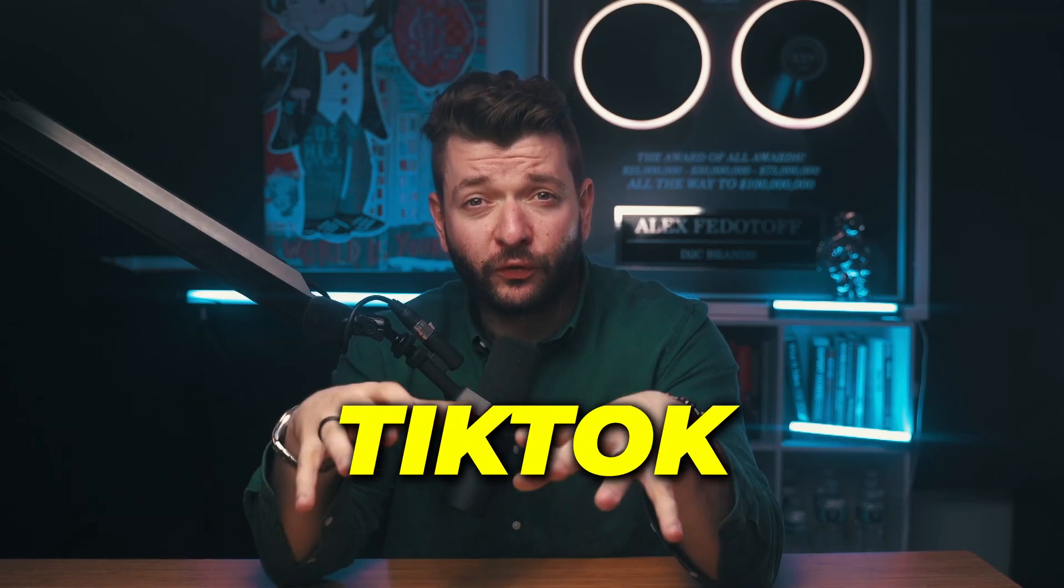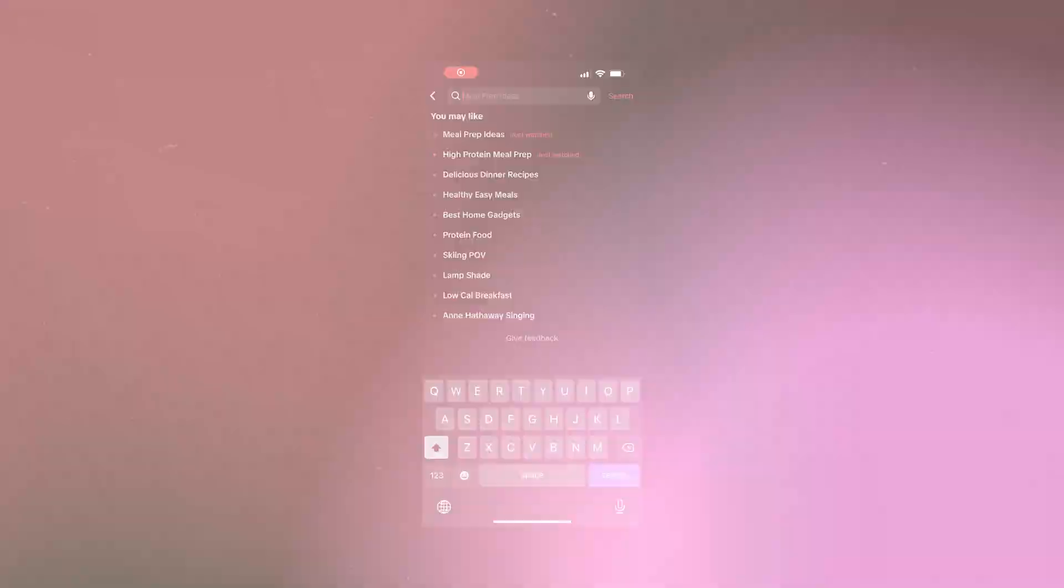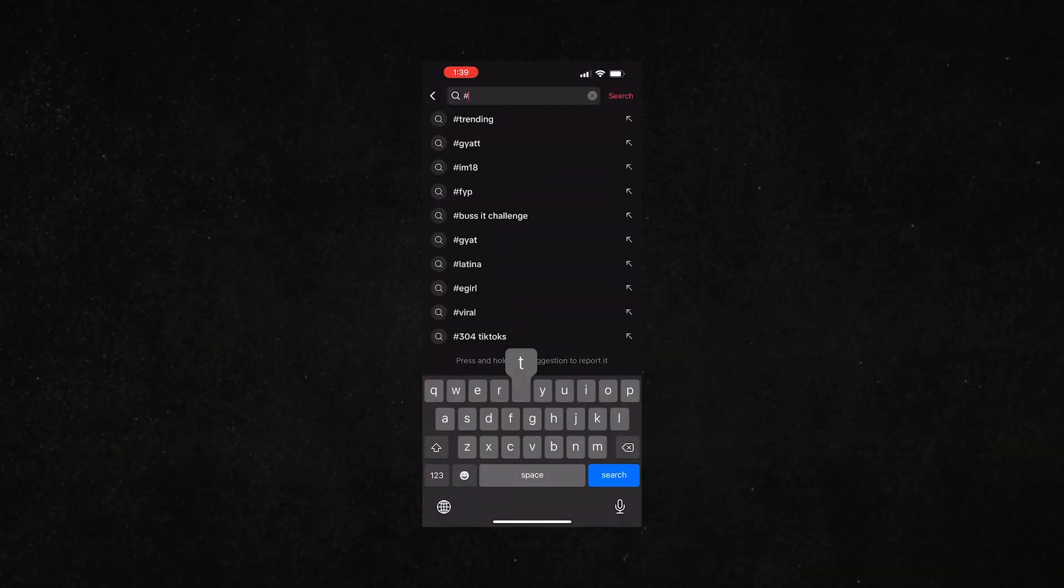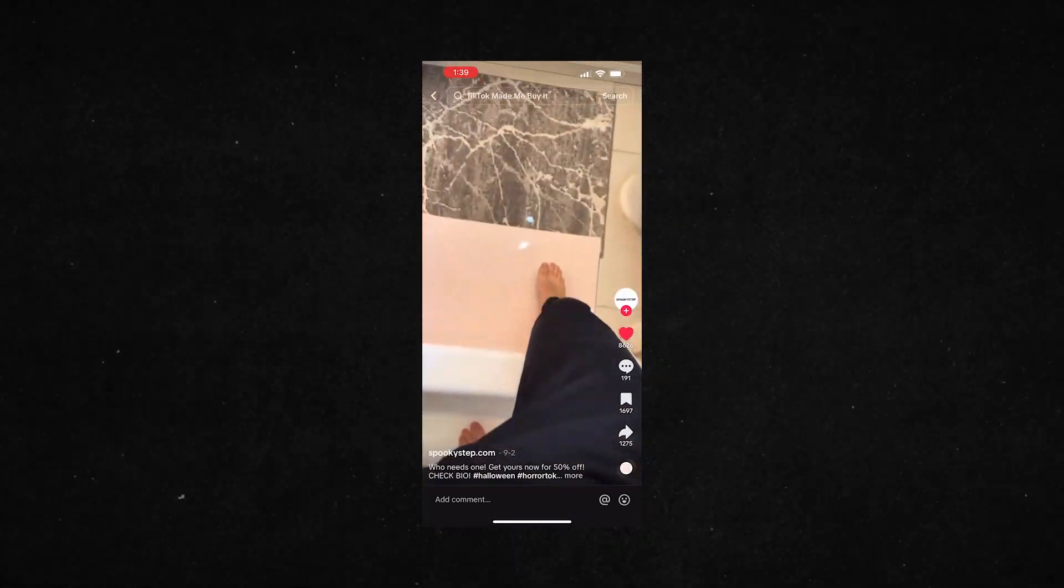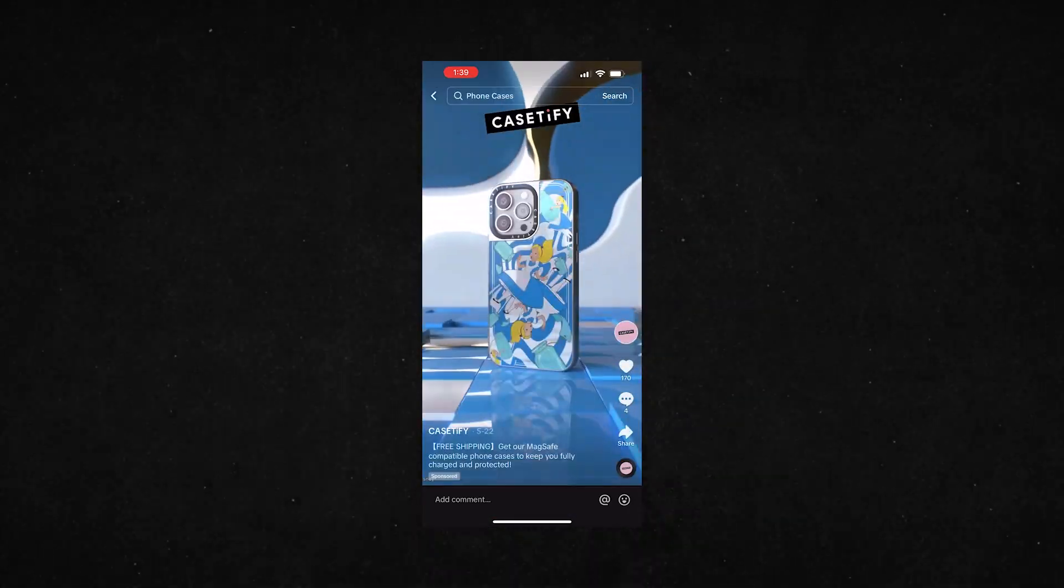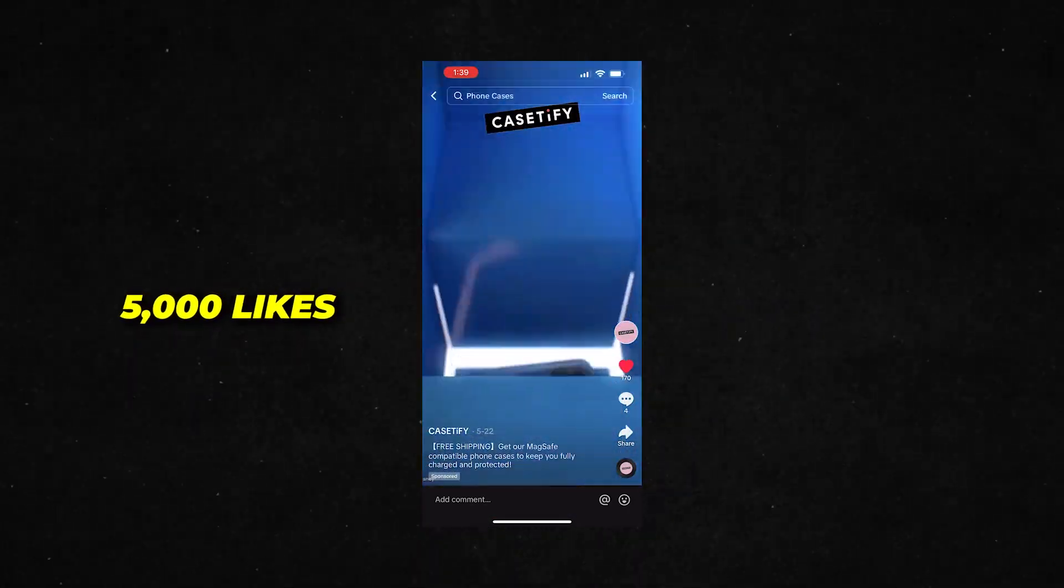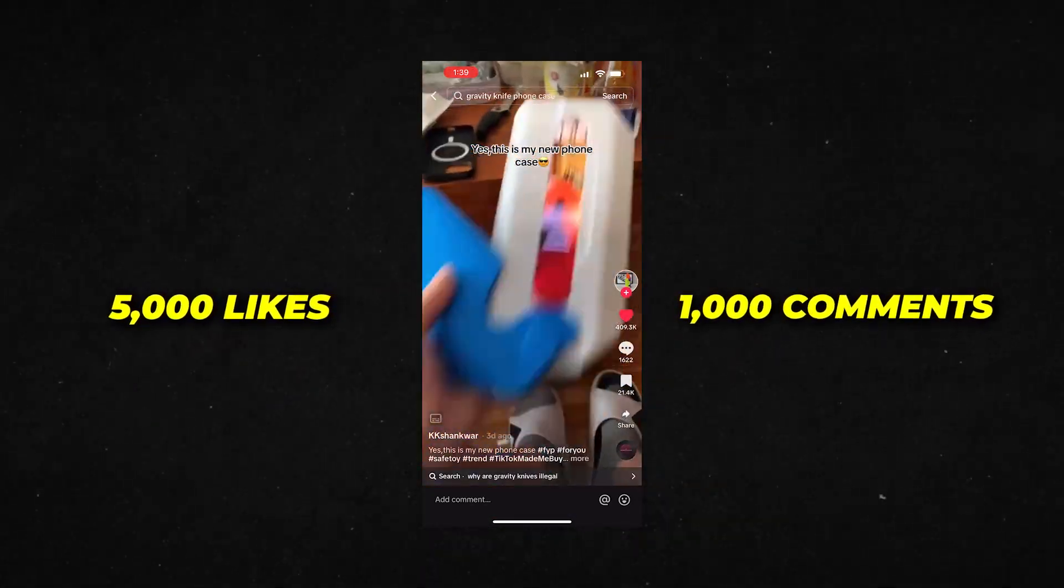The second method that we can use to find these products for Q4 is TikTok. Go to the app and search for hashtags like TikTok made me buy it. Search for products that have at least 5,000 likes and 1,000 comments. This will show you the product actually has a lot of organic traction and you can jump on it.